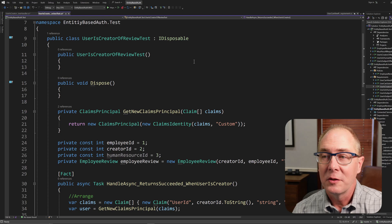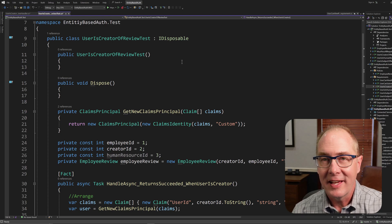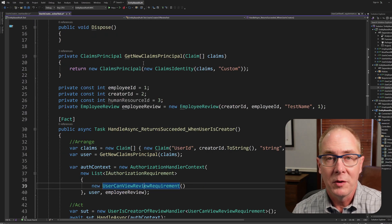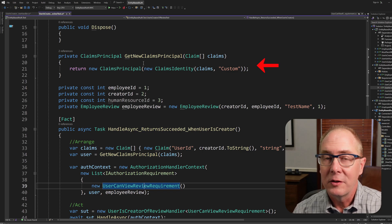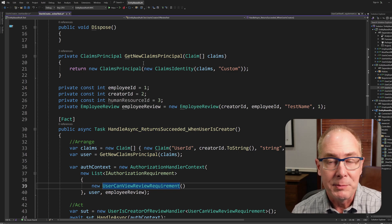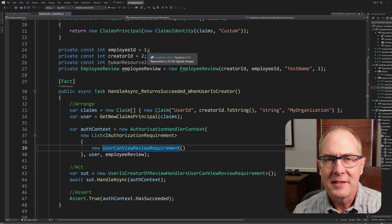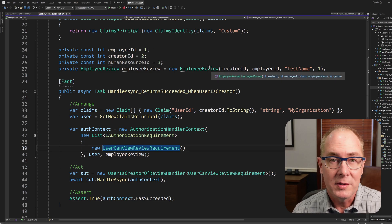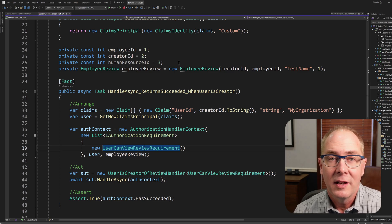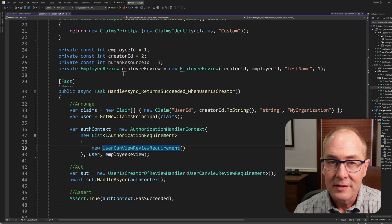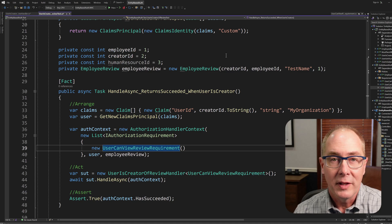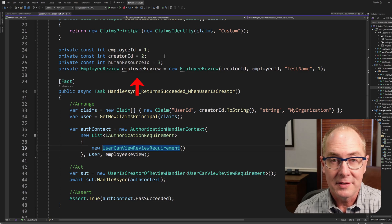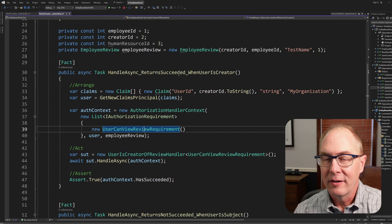Here's our test UsersCreatorOfReviewTest. In this case, I'm using XUnit. I'm going to need a couple pieces of data to perform my unit test, and one of those is a user. So I've created a function called GetNewClaimsPrinciple, and that will help me construct a new user in the form of a claims principle. I've also got some constants that I've defined: an employee ID, a creator ID, and a human resource ID. Those are basically just a way for me to keep track of some identifiers when I do these unit tests. Then the other thing I need is an employee review, and that employee review will have a creator ID and an employee ID.